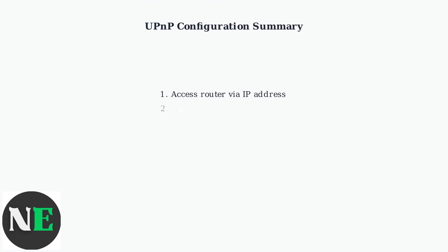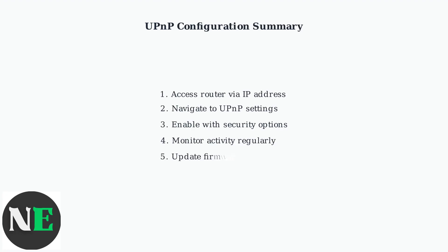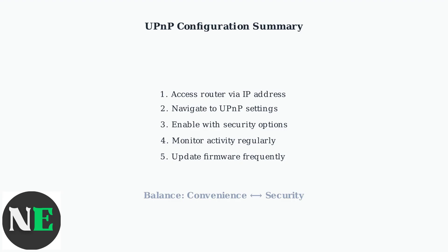Remember, UPnP configuration is about balancing convenience with security. Enable it when you need automatic port forwarding for gaming or applications, but always monitor its activity and keep your router firmware updated for the best security.